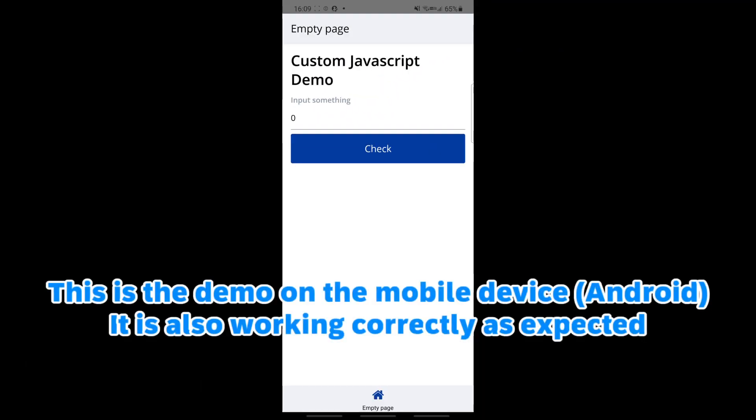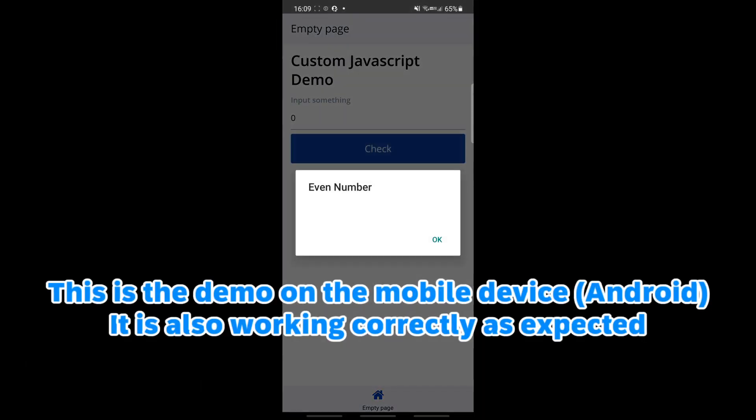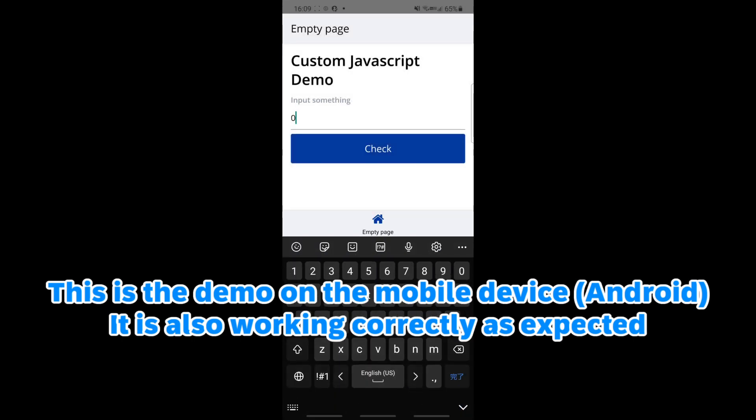This is the demo on the mobile device. It is also working correctly as expected.